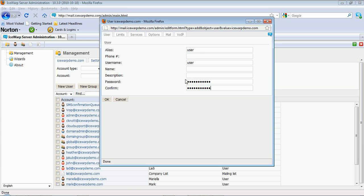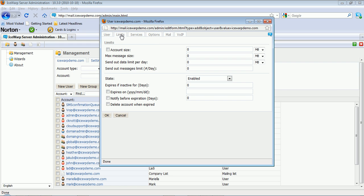There's some other tabs as well that you can configure different options for this user account. The limits tab allows you to specify things such as max mailbox size, max message size, and even send out limits for the amount of data or number of messages that can be sent out within a 24-hour period by this user.